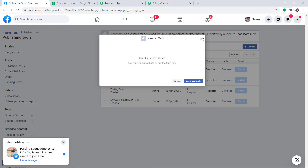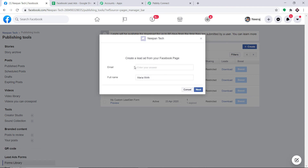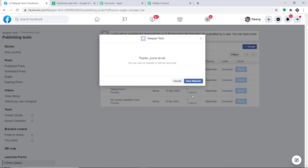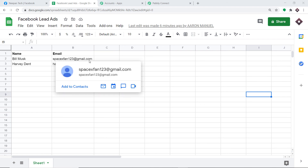Let me enter one more entry into the lead form to double-check. The email is harveymotors@gmail.com and the full name is Harvey Dent. I'll click Next and Submit. Let's look at our Google Sheets — do we have the data of Harvey Dent? When I refresh, we have the data: name is Harvey Dent and email is harveymotors@gmail.com. Excellent! Our integration is working absolutely fine. This means anytime a new Facebook lead ad is generated, it will be reflected as a row in Google Sheets.